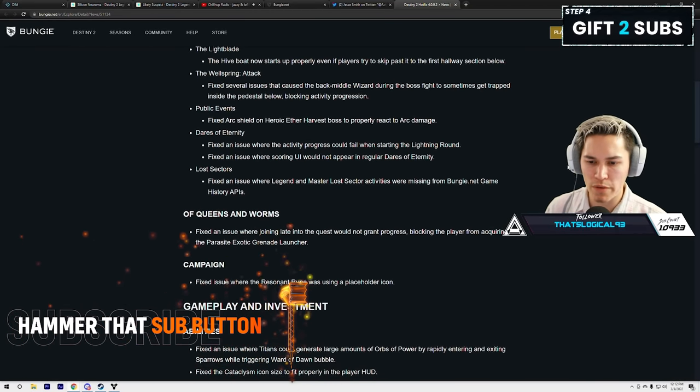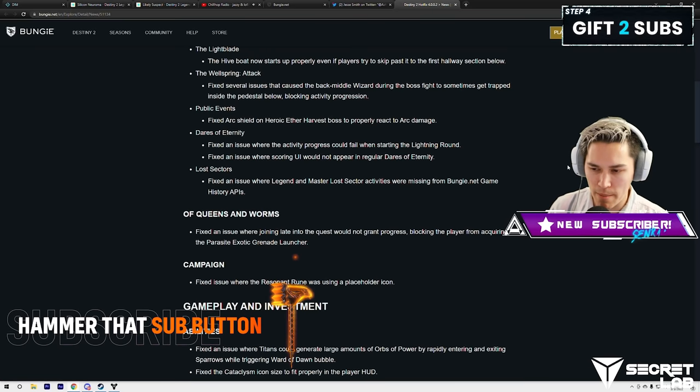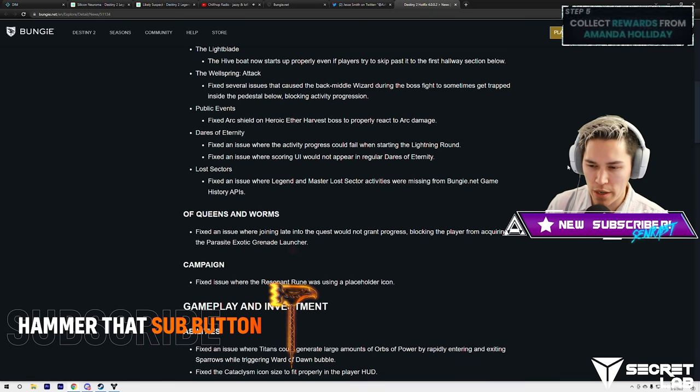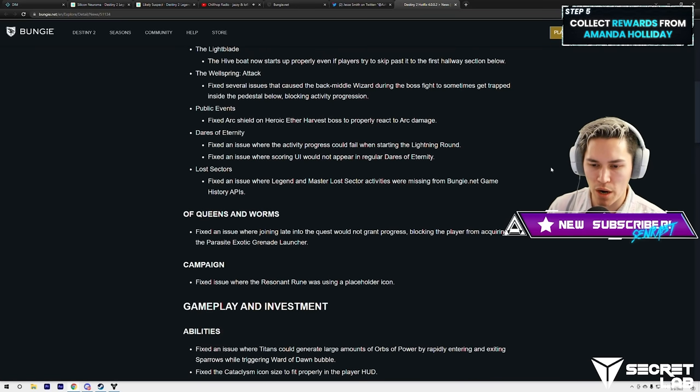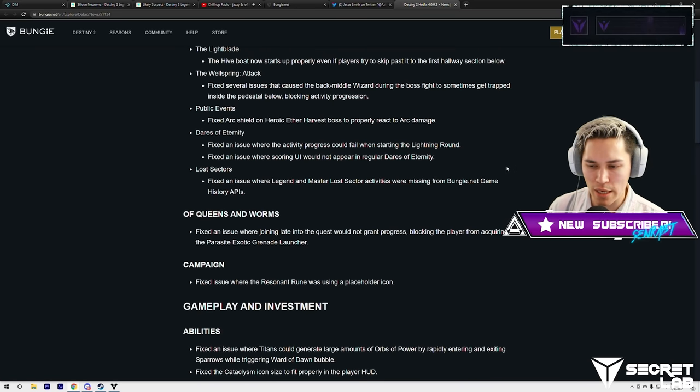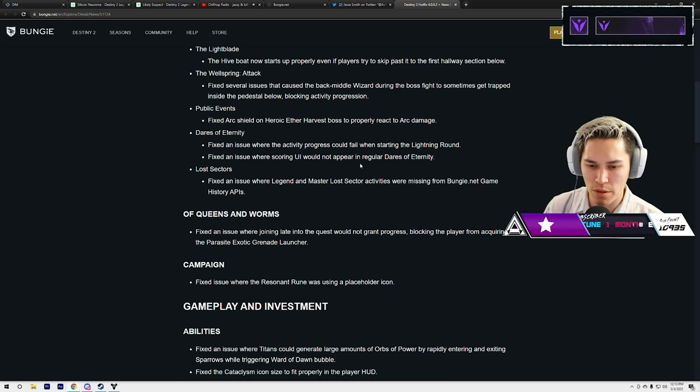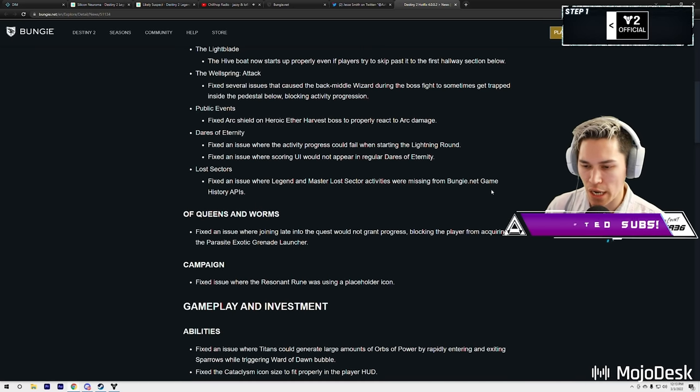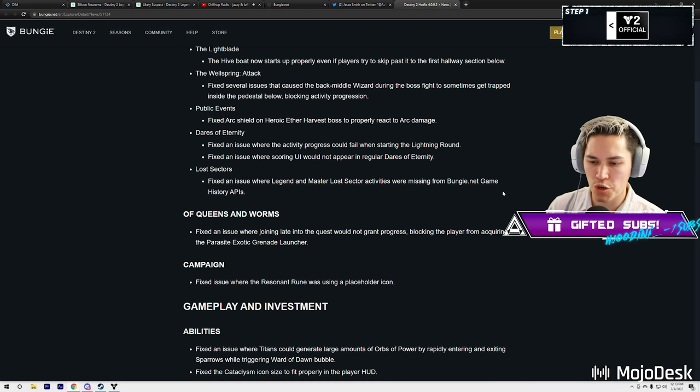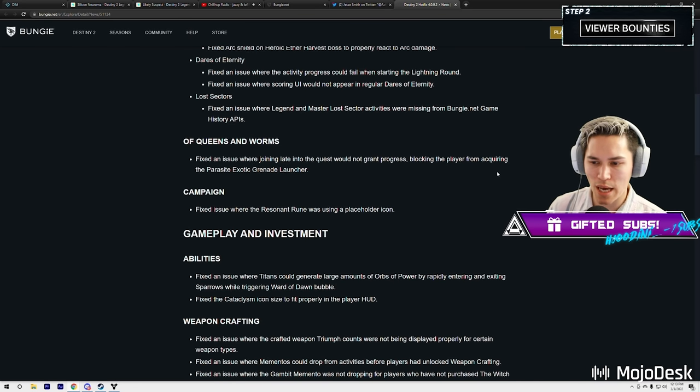Public Events: fix arc shields on a heroic Ether Harvest boss to properly react to arc damage. Dares of Eternity: fix an issue where activity progress could fail when starting the lightning round. Fix an issue where scoring UI would not appear in the regular Dares of Eternity.